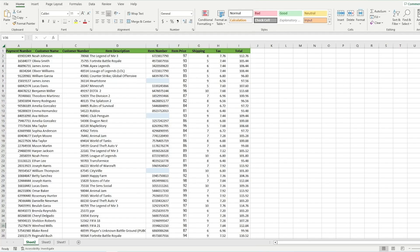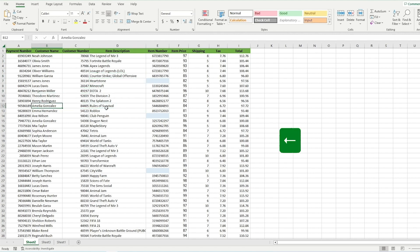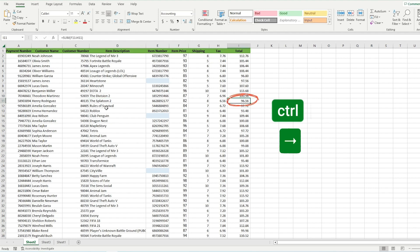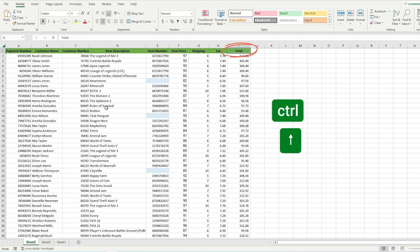The first group of shortcuts I want to show you are shortcuts to navigate around the spreadsheet. You can move from cell to cell by clicking on it, or you can use an arrow key to go left, right, down, and up. If I press Ctrl and the arrow key pointing right, I can jump from this cell to the last column of my data. If I press Ctrl and the arrow key pointing up, I can jump from this cell right to the top of my table.